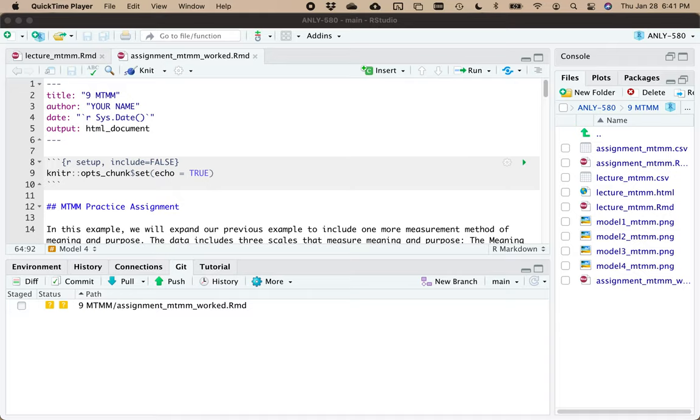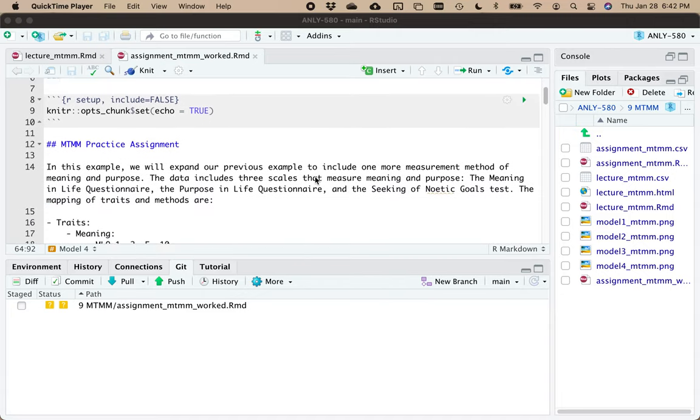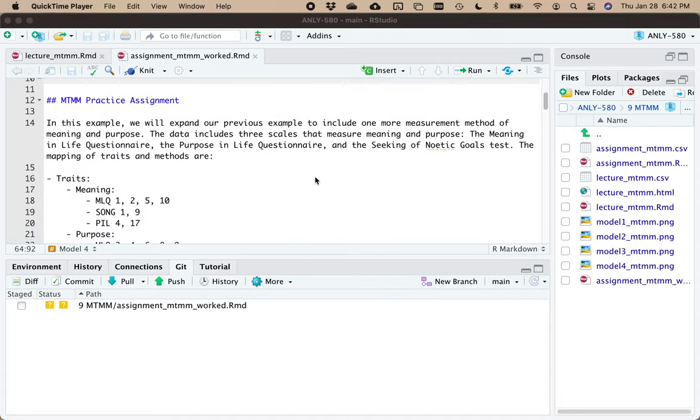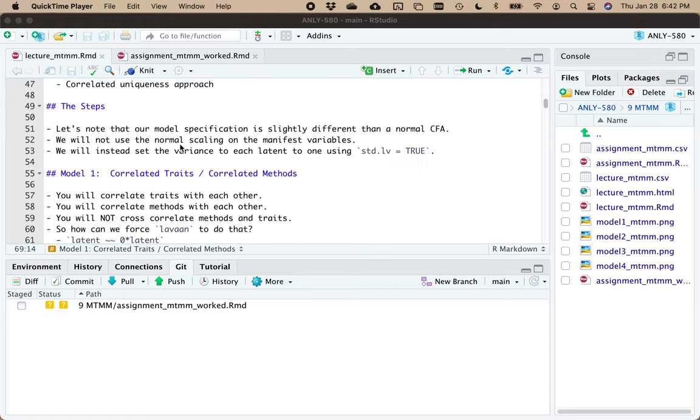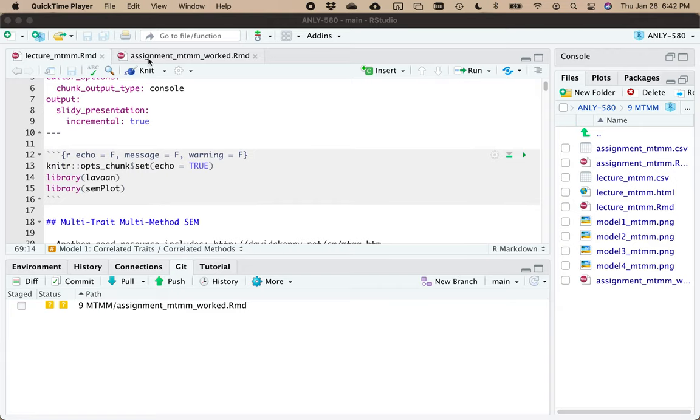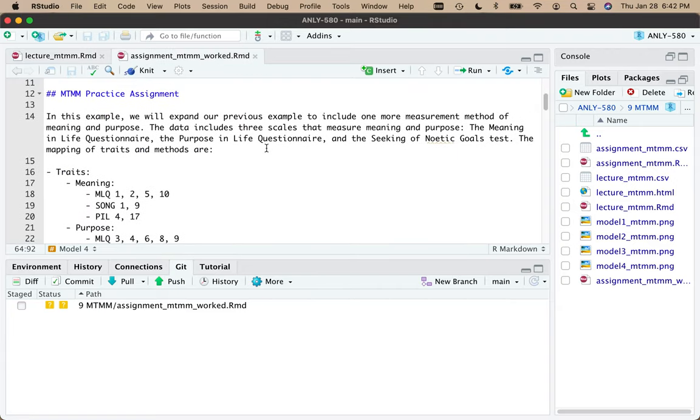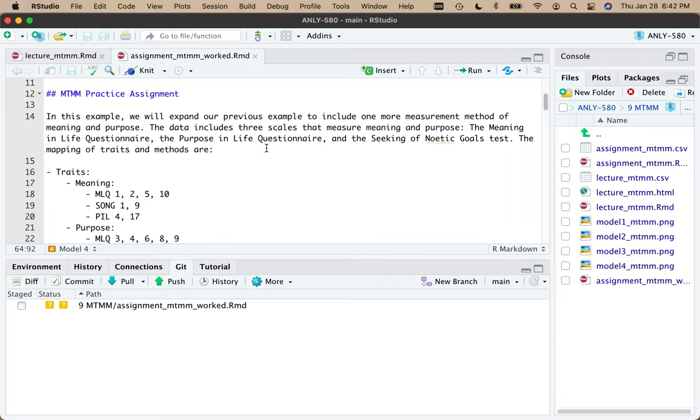Hey guys, and what we're going to cover in this video is my new version of the MTMM, or Multi-Trait Multi-Method, a class assignment that I use in my Structural Equation Modeling class. So let's get started.